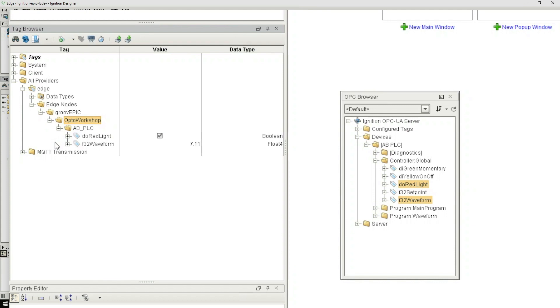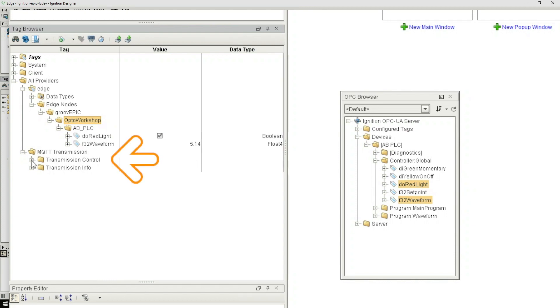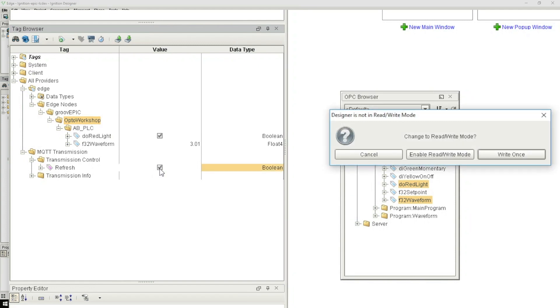Now the last thing we need to do is publish that folder structure to the MQTT broker. You do this by expanding the MQTT transmission folder and the transmission control folder. Here you'll find a checkbox named refresh. By clicking this box we will send all of the folders and tags up to the broker. Now you might get a pop-up message here stating that designer needs to be in write mode. So go ahead and give it permission.